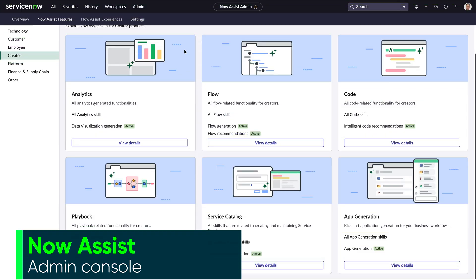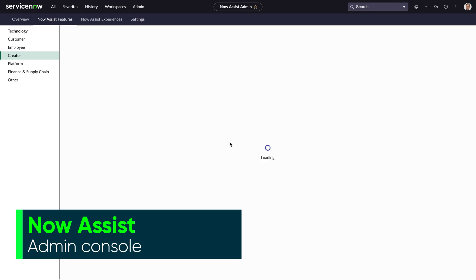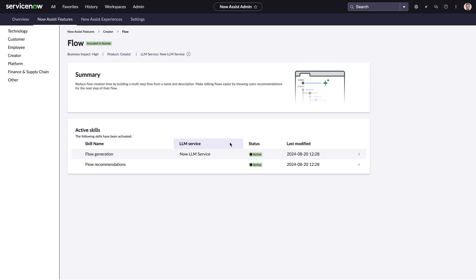The Now Assist admin console is a self-serve workspace for installing and managing platform-wide generative AI capabilities known as Now Assist skills.